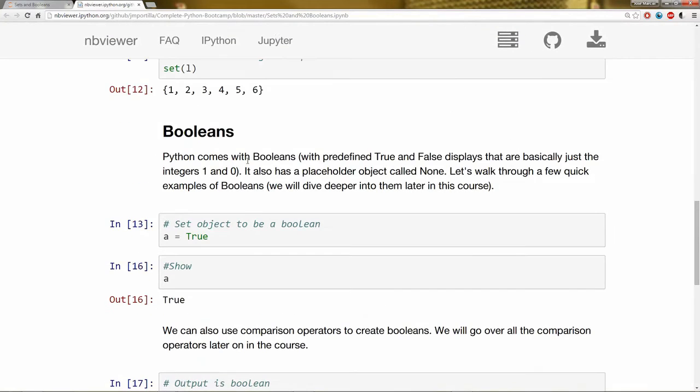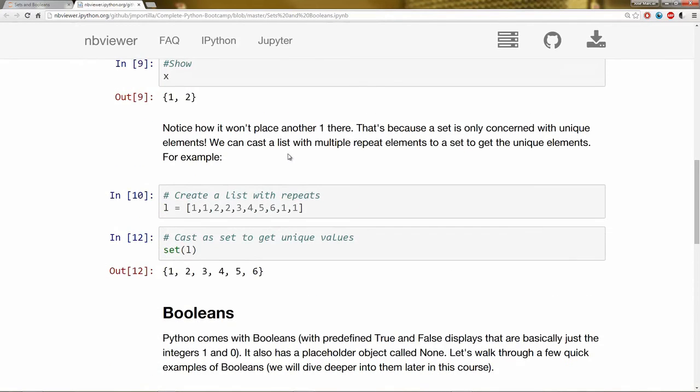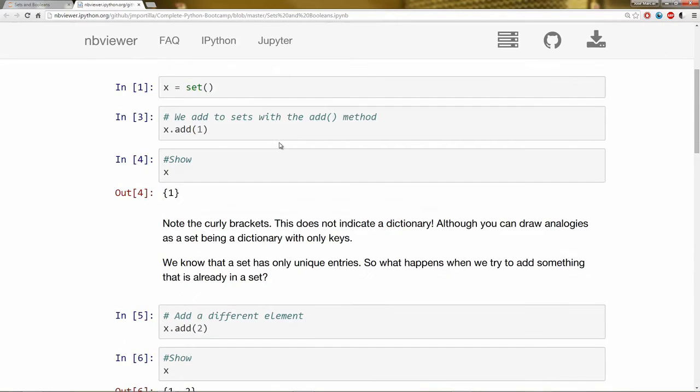So we'll learn way more and see Booleans a lot more when it comes to comparison operations later on in the course. And we'll also go over them throughout the course. They're going to be super useful to have logic within our code. So that's about it and I'll see you at the next lecture. Thanks.